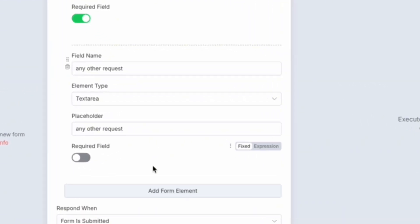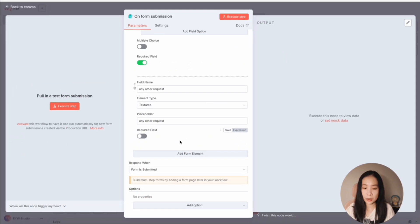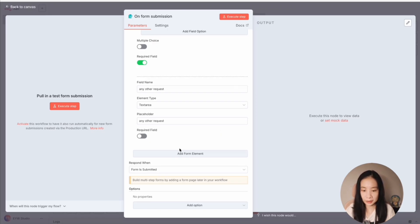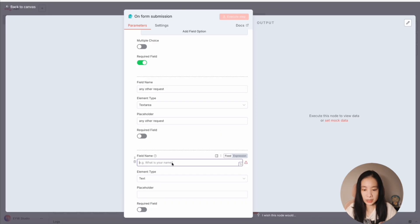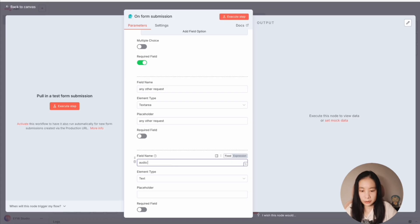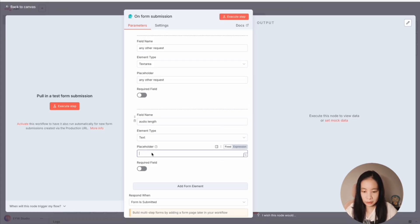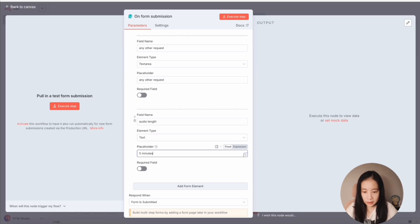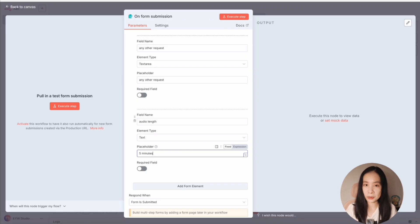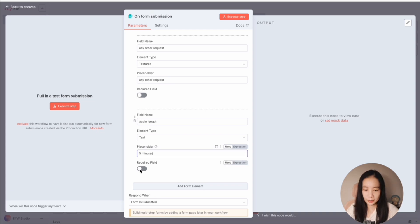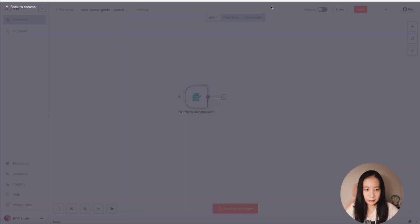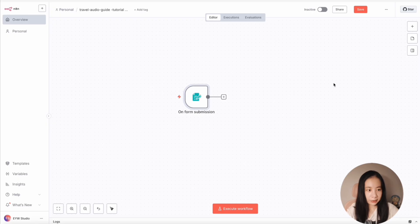Now, I certainly do not want to overcomplicate this. So the last item on this form is audio length. Text is fine. And let's do placeholder five minutes. So here you can specify roughly how long do you want this guide to be. I also want to make it a required field. Now, really importantly, save.